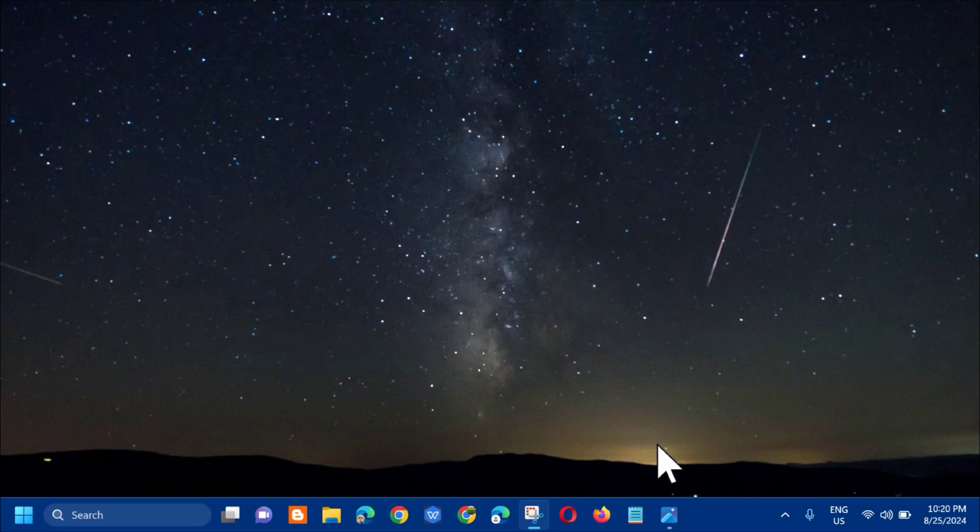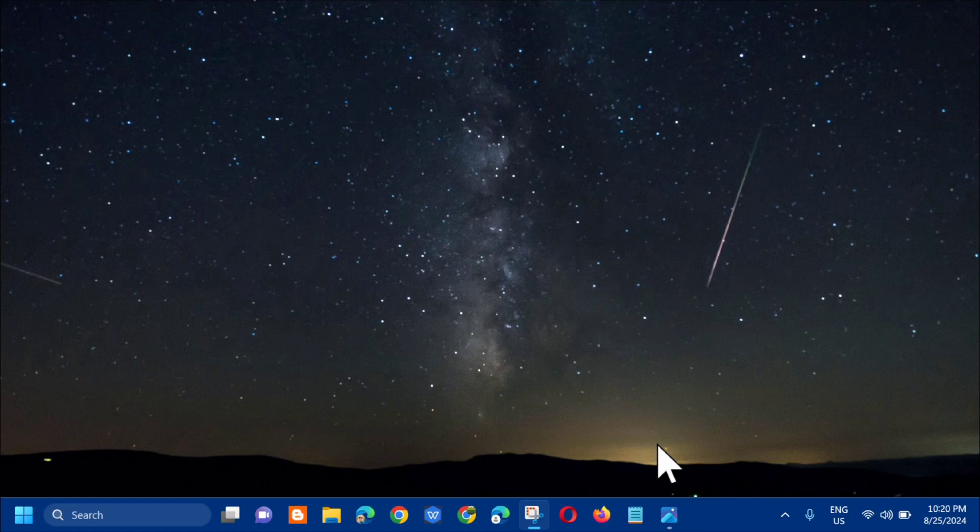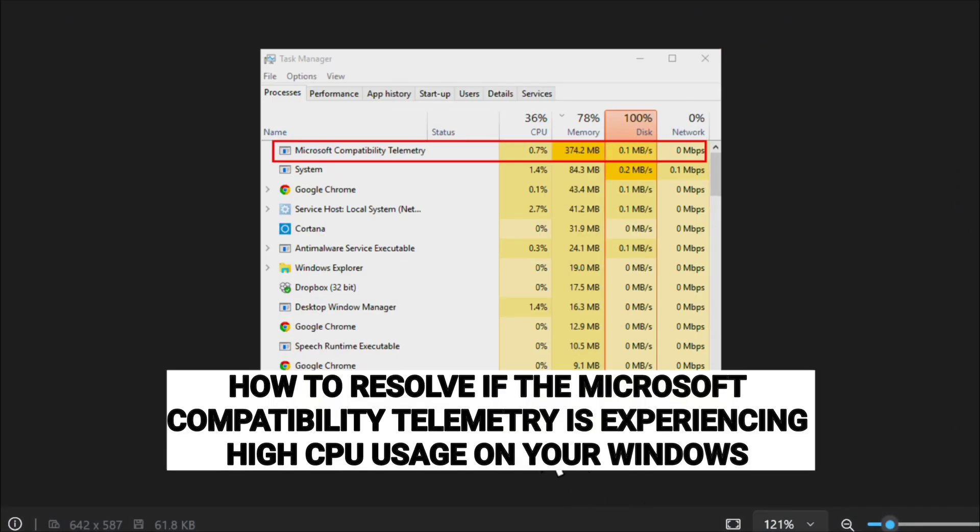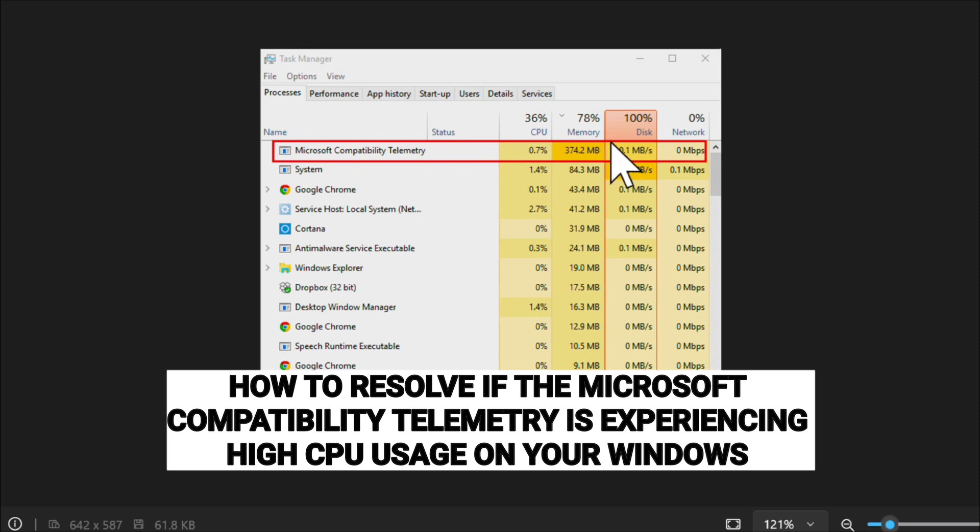Hello everyone and welcome back to my channel Edmond Mendaros. For today's quick tutorial, I'm going to show you how to resolve if the Microsoft compatibility telemetry is experiencing high CPU usage on your Windows.